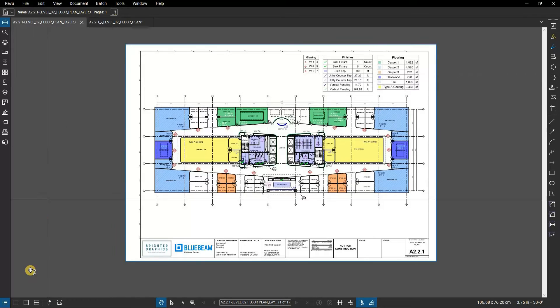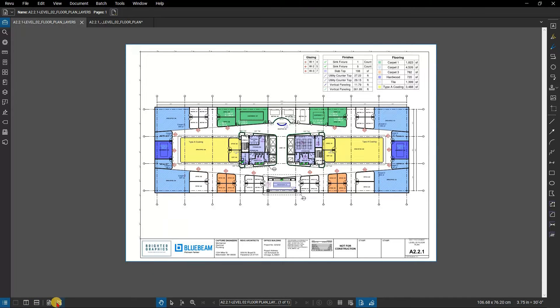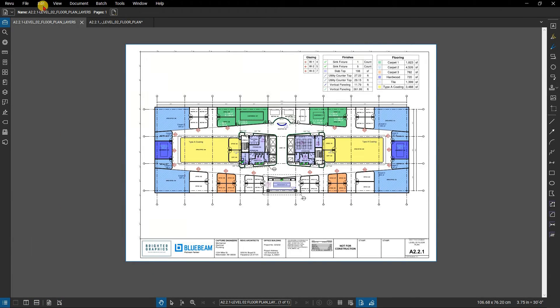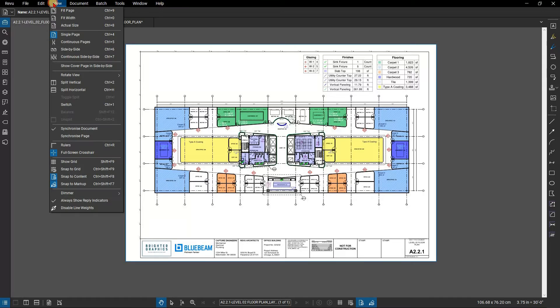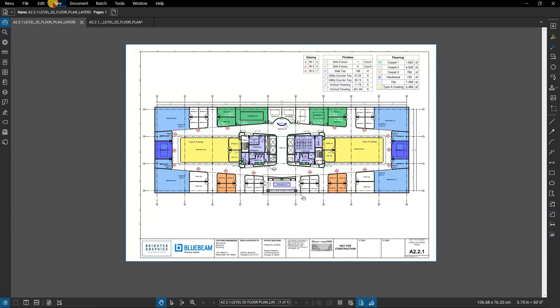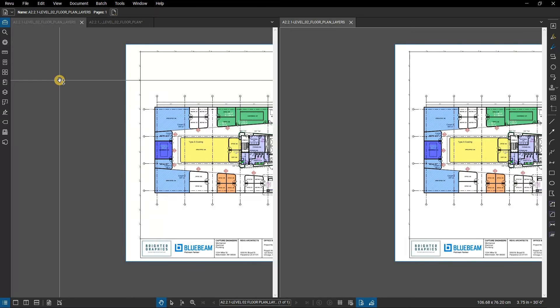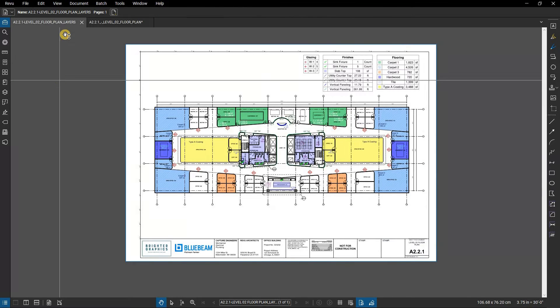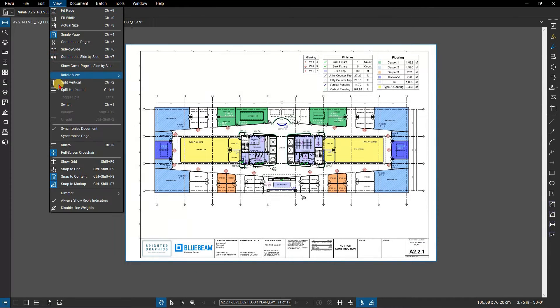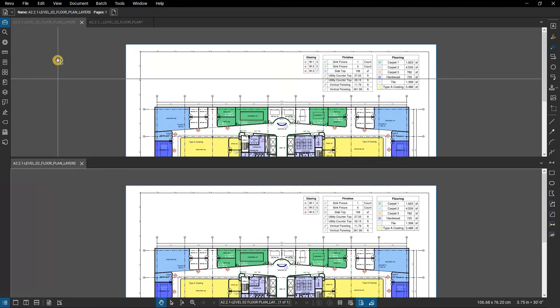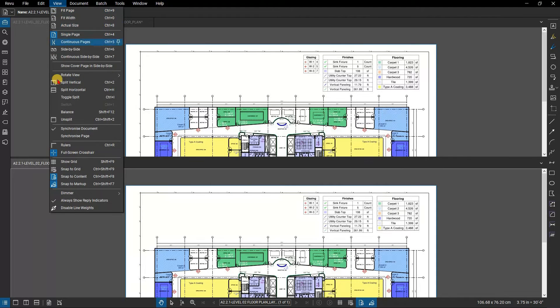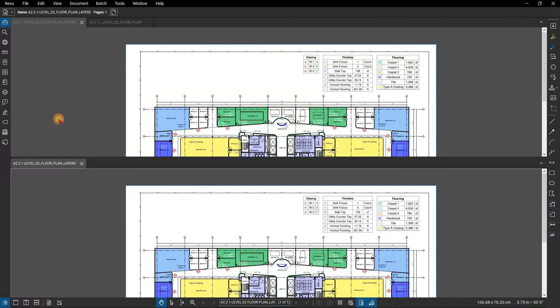Controls for splitting the screen are found on the navigation bar at the bottom of the workspace or using the menu bar within the view menu. To split the window vertically, click Split Vertical. To split the window horizontally, click Split Horizontal. To remove the current split, click Unsplit.